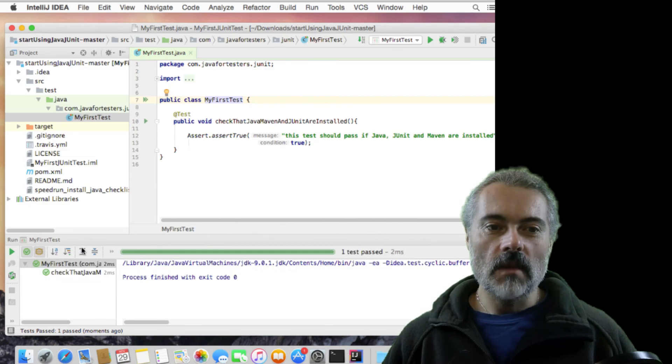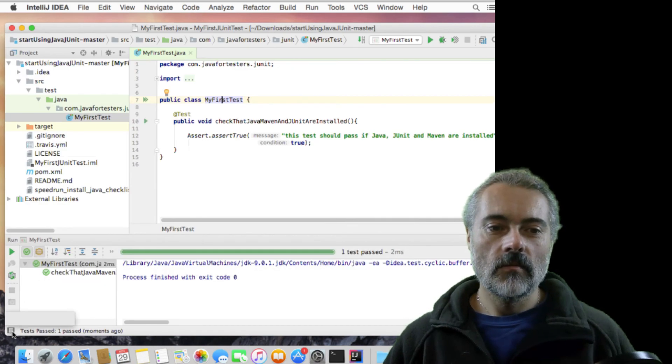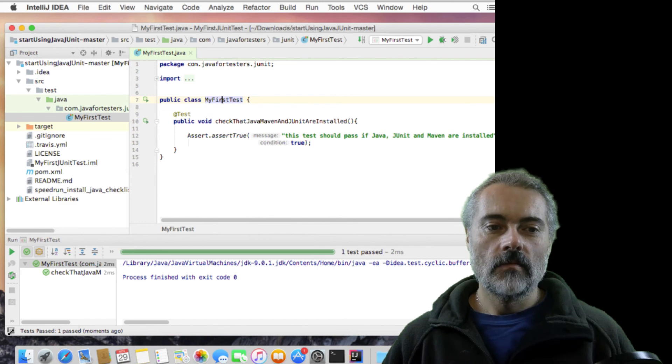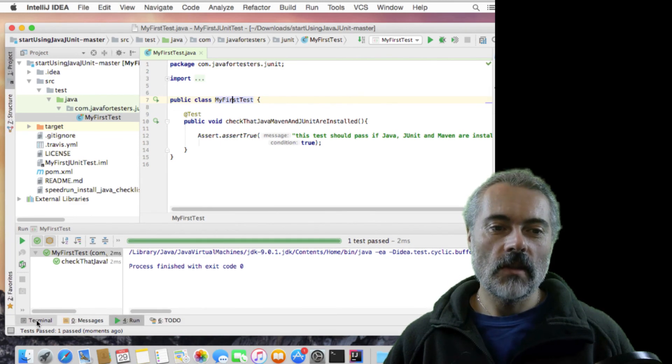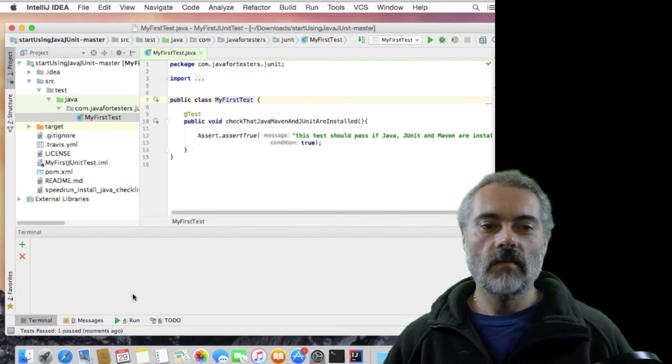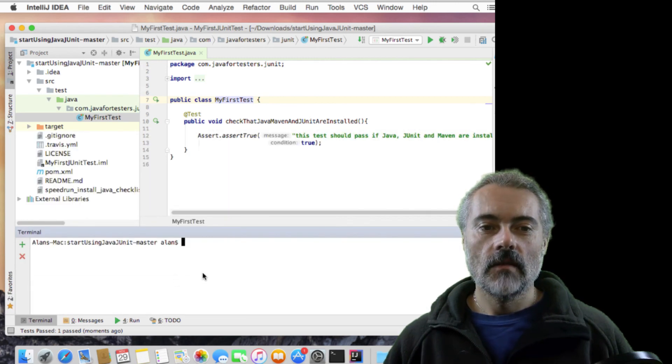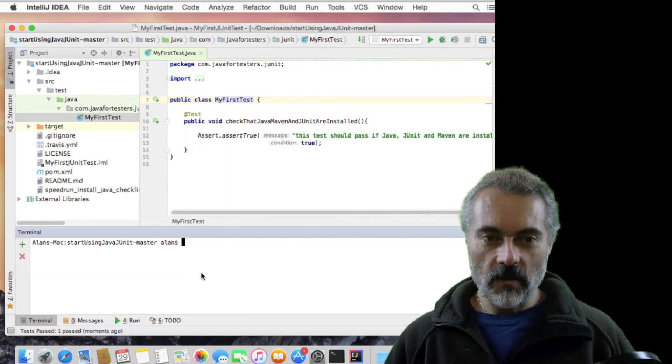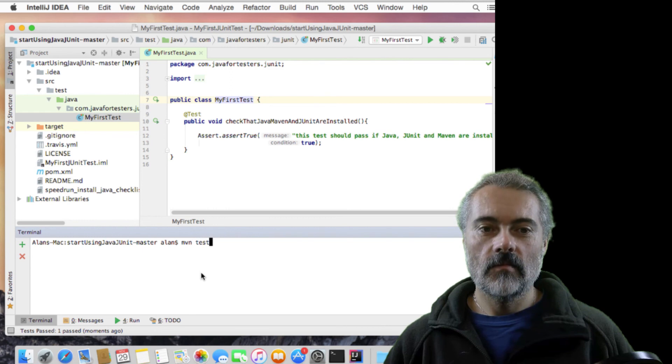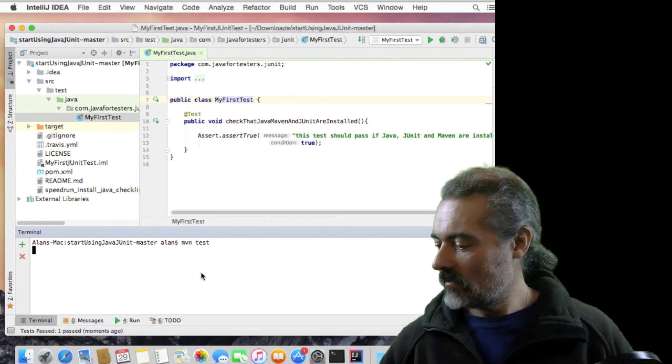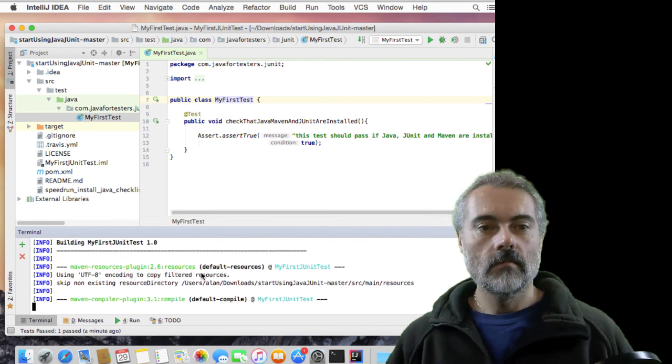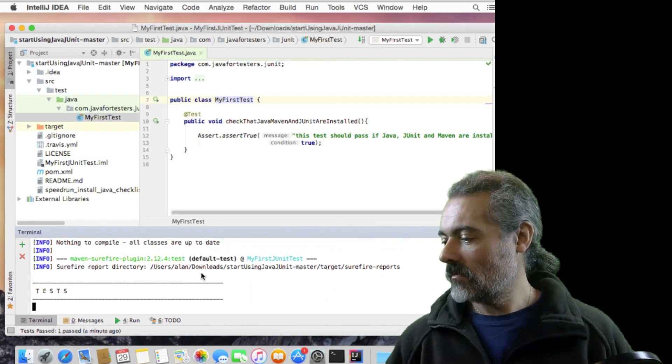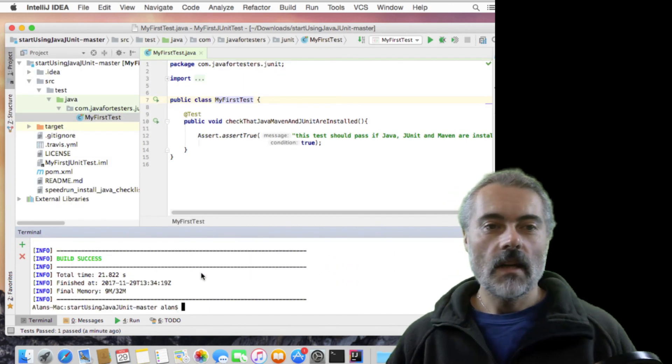And remember, I can always use the terminal in here to run maven test. And there we go.